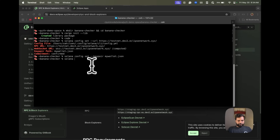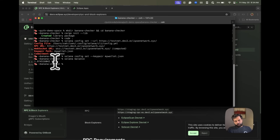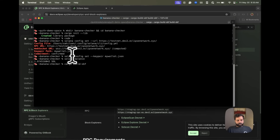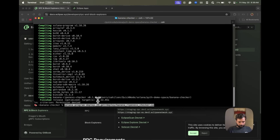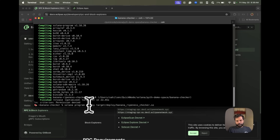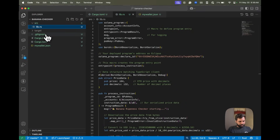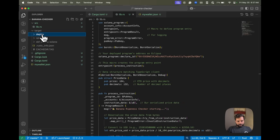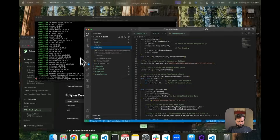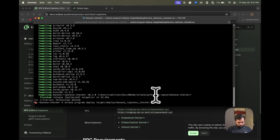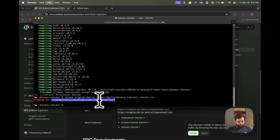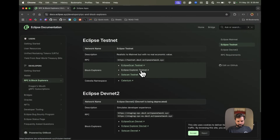Back on the command line, run solana config set --url with the public RPC URL for Eclipse testnet. You can see the RPC URL is set and it auto-generates a WebSocket URL. To set your own keypair, run solana config set --keypair with the path to your keypair file. Let's check the wallet balance — it shows 1.9, which is ETH displayed as SOL by the Solana CLI. Now let's compile the smart contract with cargo build-sbf, then deploy with solana program deploy and the path to the compiled .so file. Our program is deployed and this is our program ID.